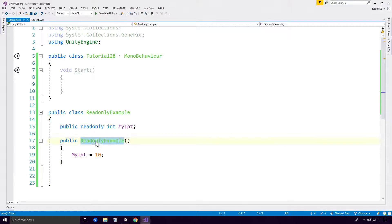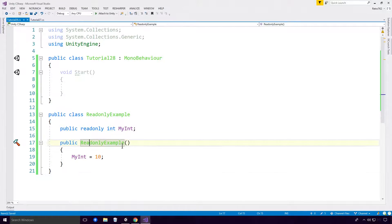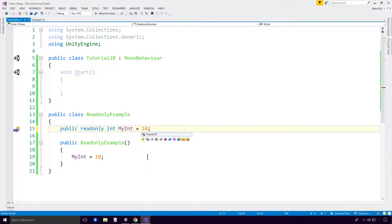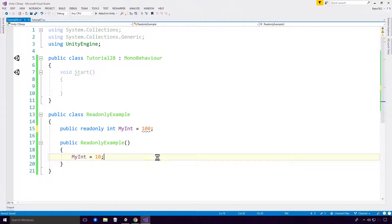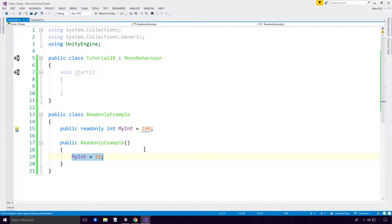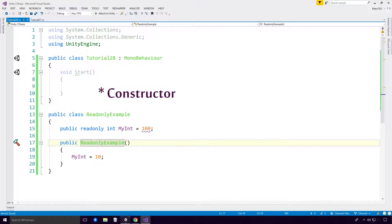Very basic stuff there, nothing too crazy. And really it is as basic as that. The only other time that you can assign a value to the myInt is at the declaration stage, although it will get overwritten in the actual constructor as well.